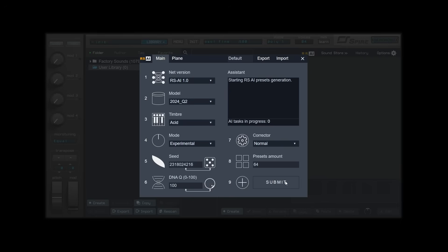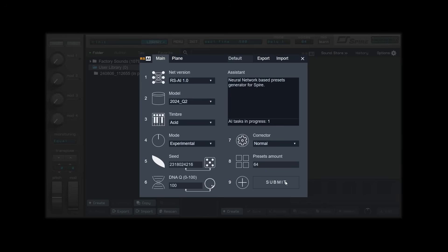Clicking Submit will activate the generator. This will send a request to the server with the settings you used. The process will progress in the background, and after a moment you will receive a new set of presets according to the preset amount you selected.